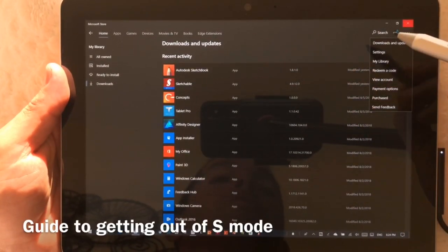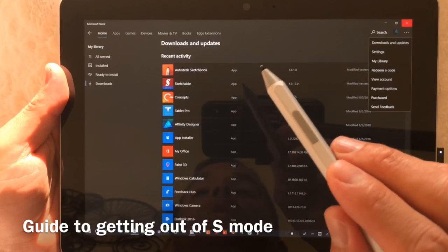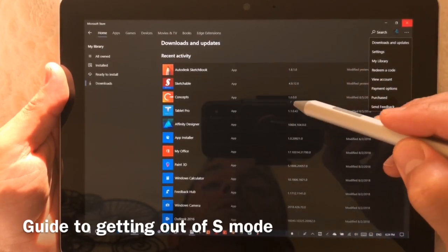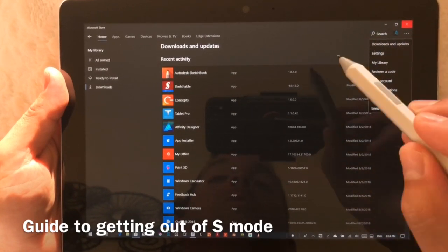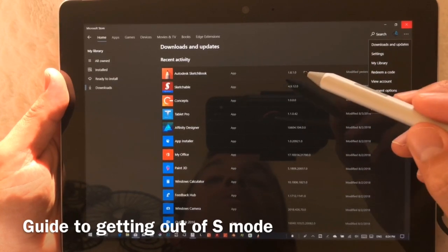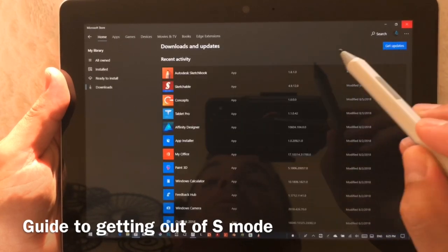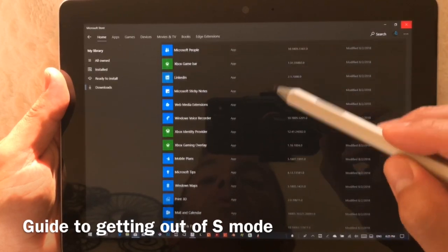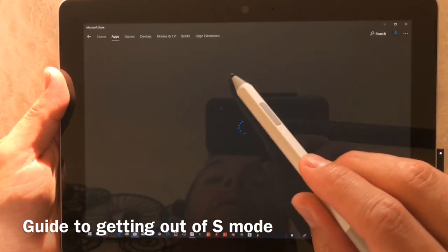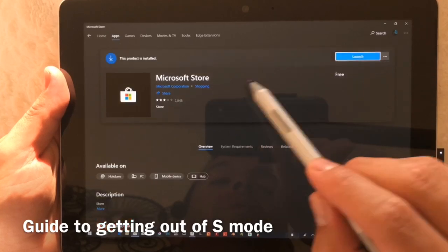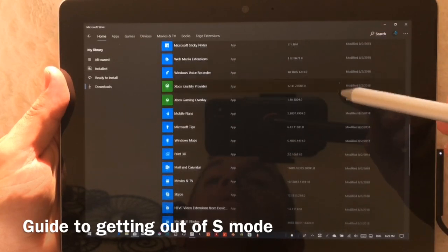If you just got your Surface Go and want to get out of S mode, it's not too hard. As soon as you try to install a program not from the Windows Store — like Tablet Pro software — you'll get a message saying you can't install it. You need to go to Downloads and Updates, find the Windows Store way down the list, and make sure it is updated.